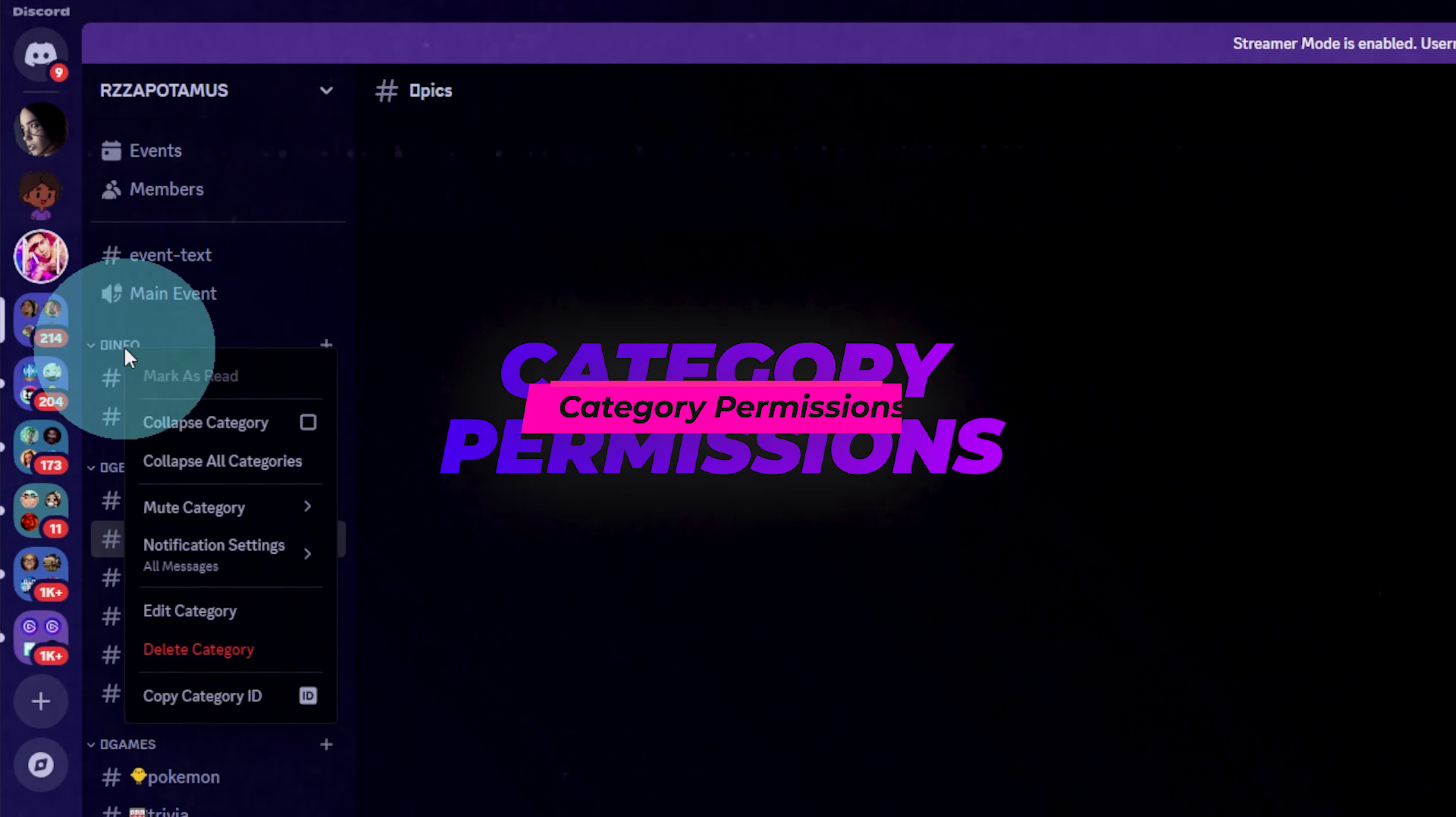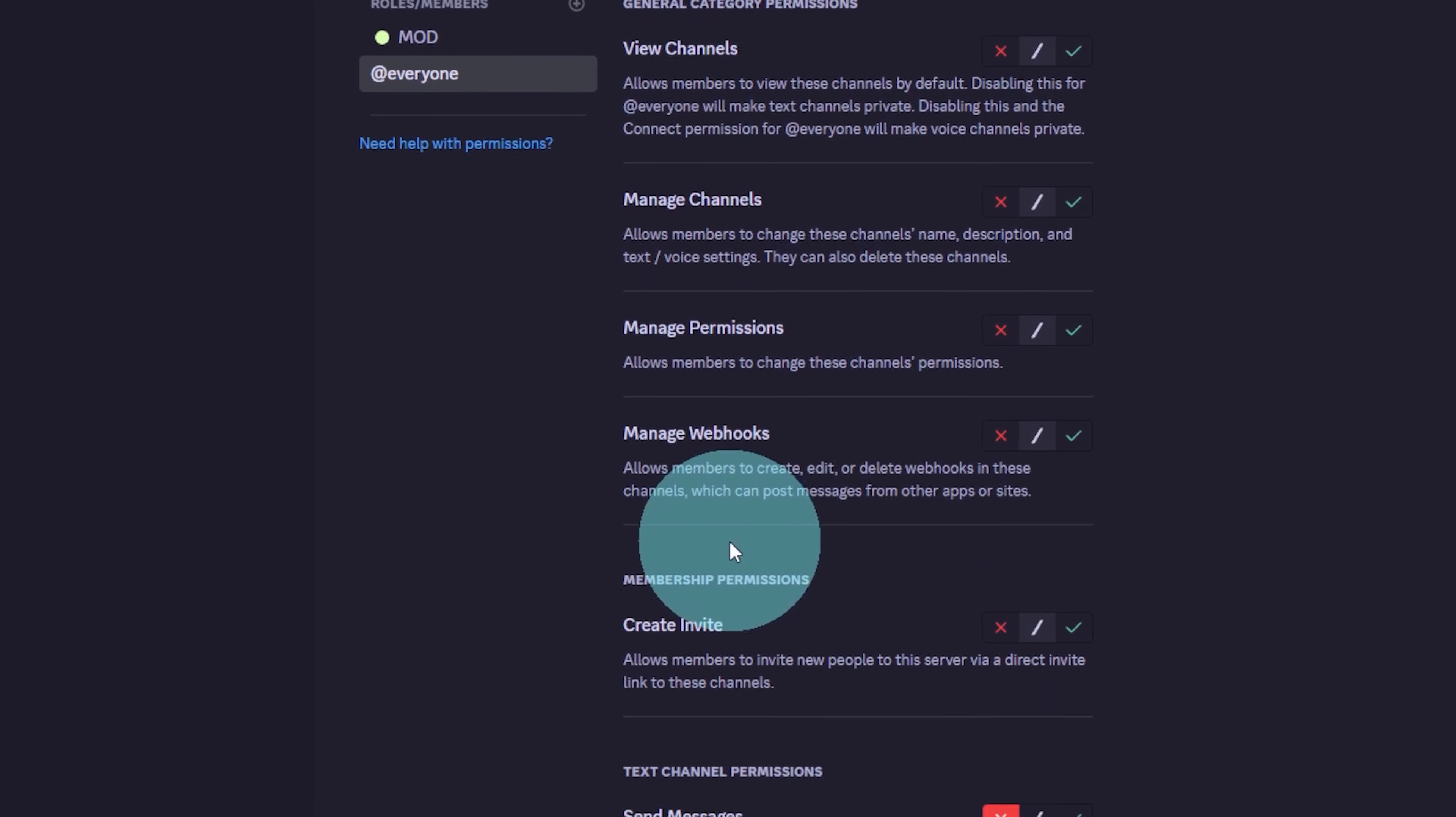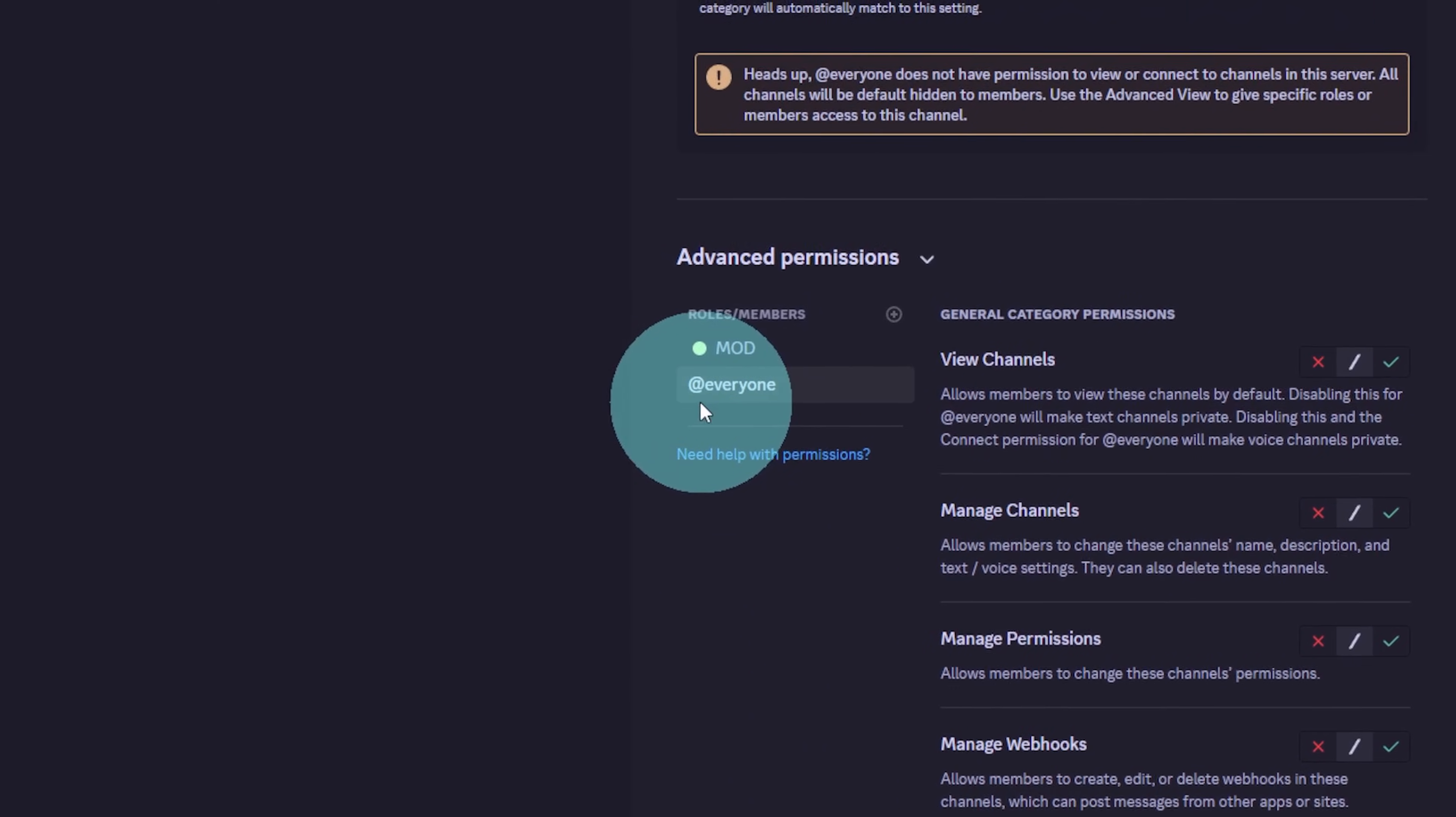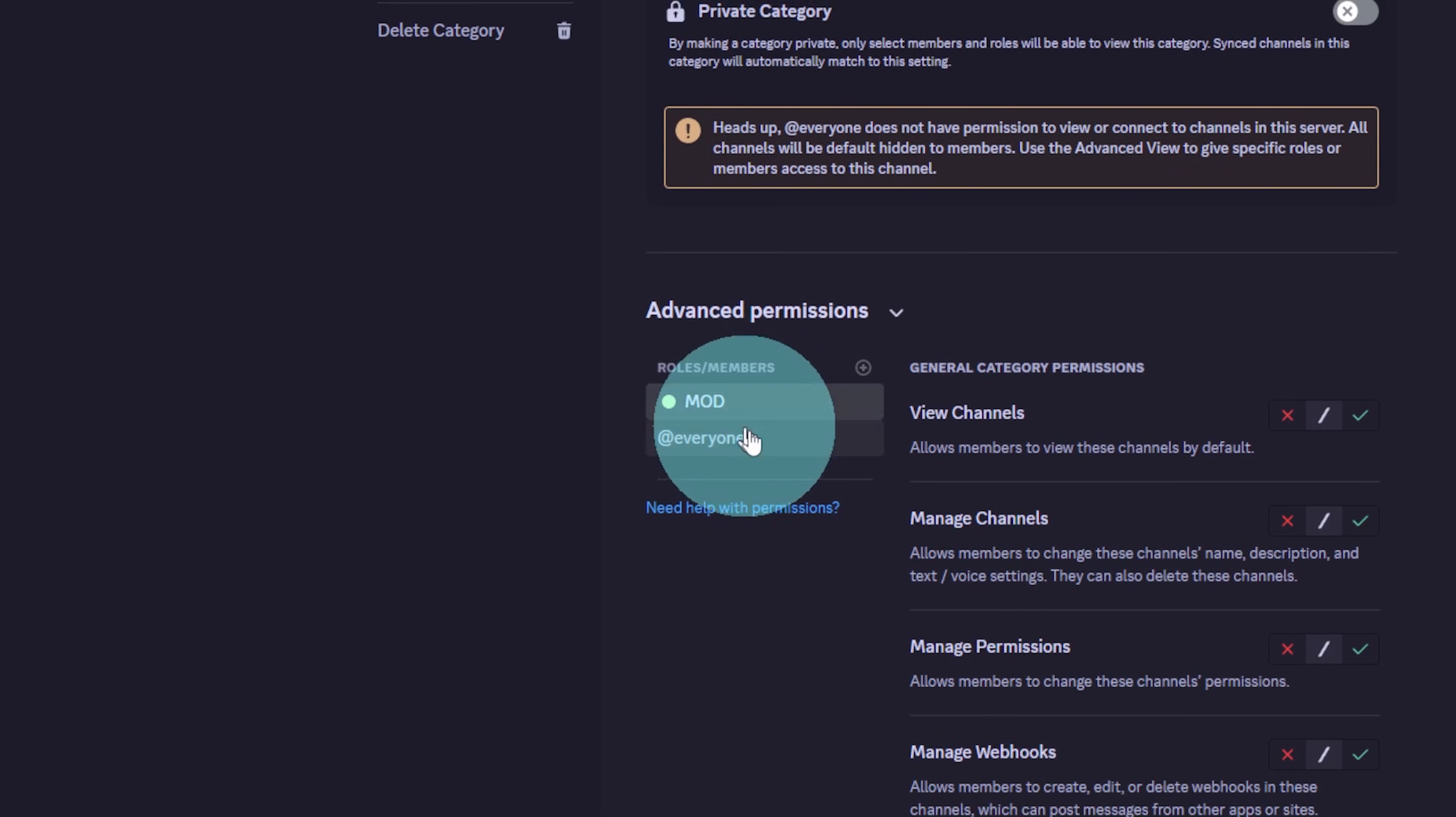Now, before you start populating your categories with voice or text channels, you can already edit the general permissions. For example, in your information category, you know that you don't want anyone to be able to send messages except for your mods. So you make sure that everyone cannot send messages in this whole category except for your mods.